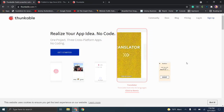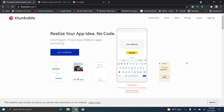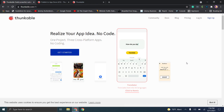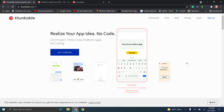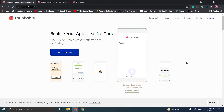Hello everybody and welcome back. The next video in this series on codeless application development is going to be covering the Thunkable service.